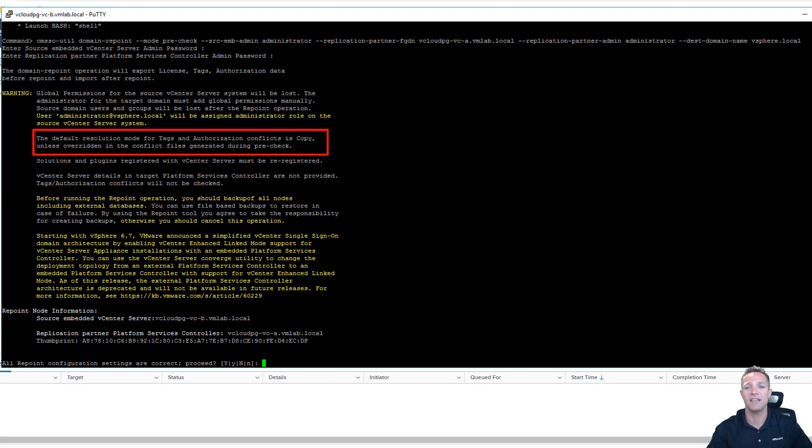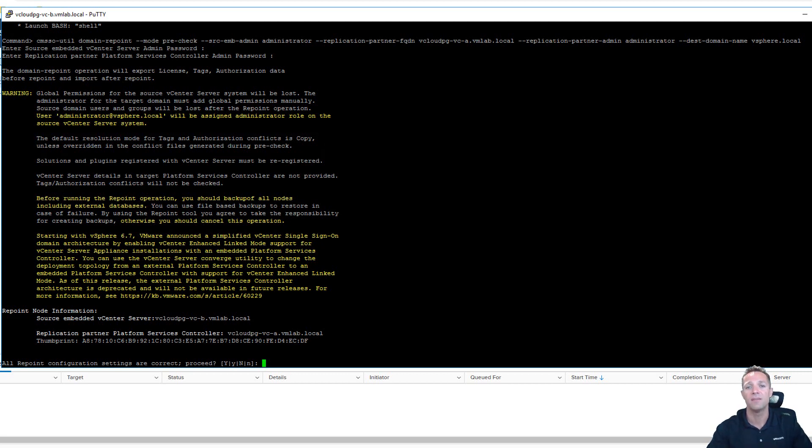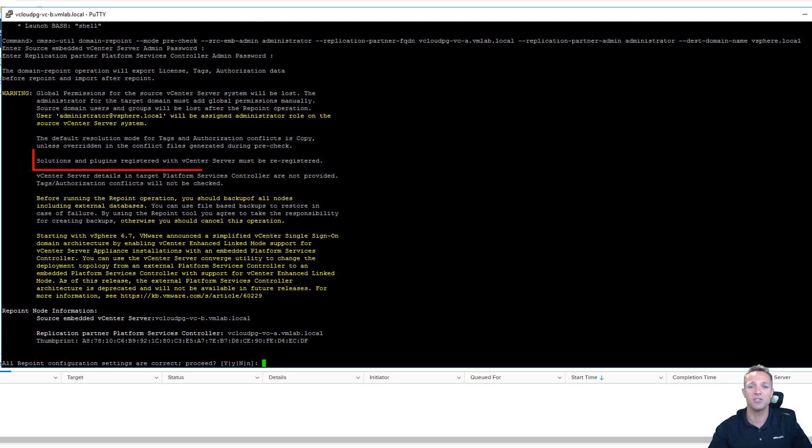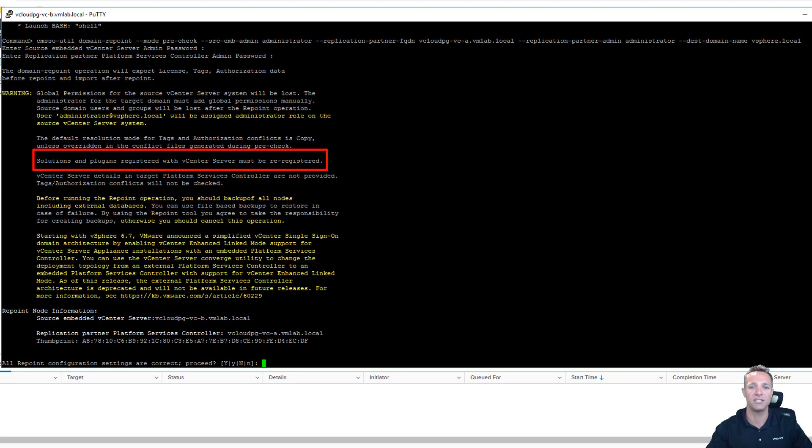The other thing to note is the default resolution mode for tags and authorization conflicts is copy. So I'm going to be leaving that. I'm not going to be touching that. However you can change the config files to overwrite if you have a conflict in between tags for example. But we're going to be leaving this one as copy. The next warning is to do with plugins. So if you have any plugins installed in your source vCenter server once we perform the domain rejoin and the enhanced link mode setup you're going to need to re-register those plugins.